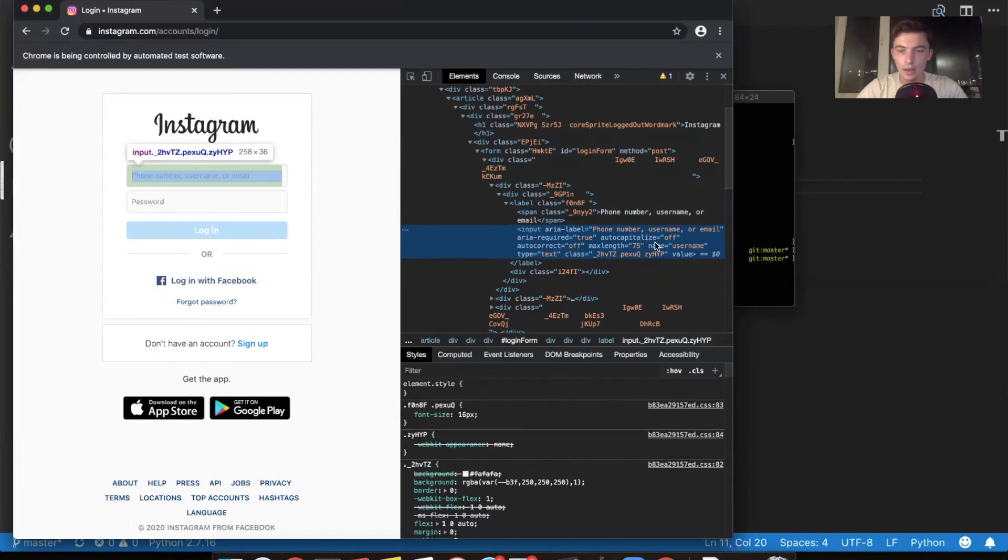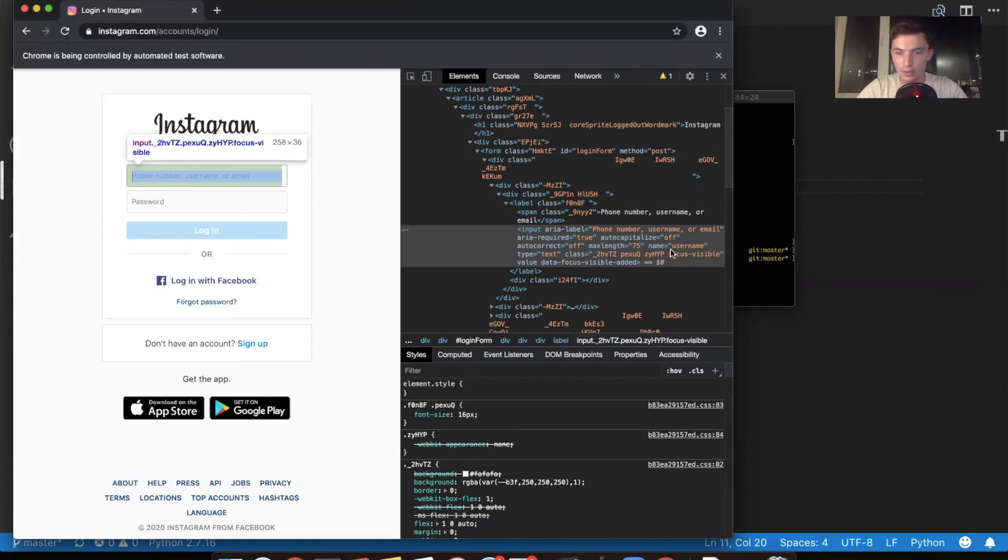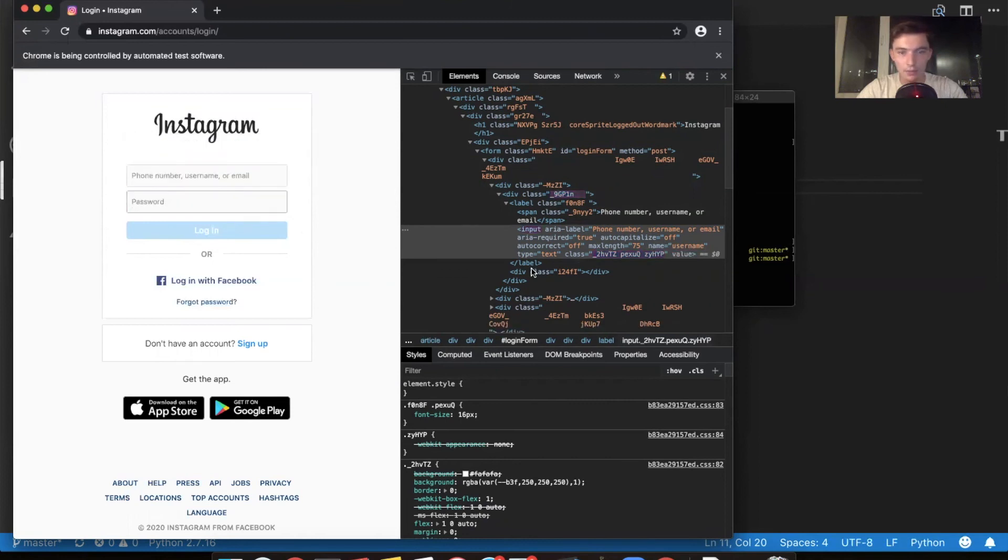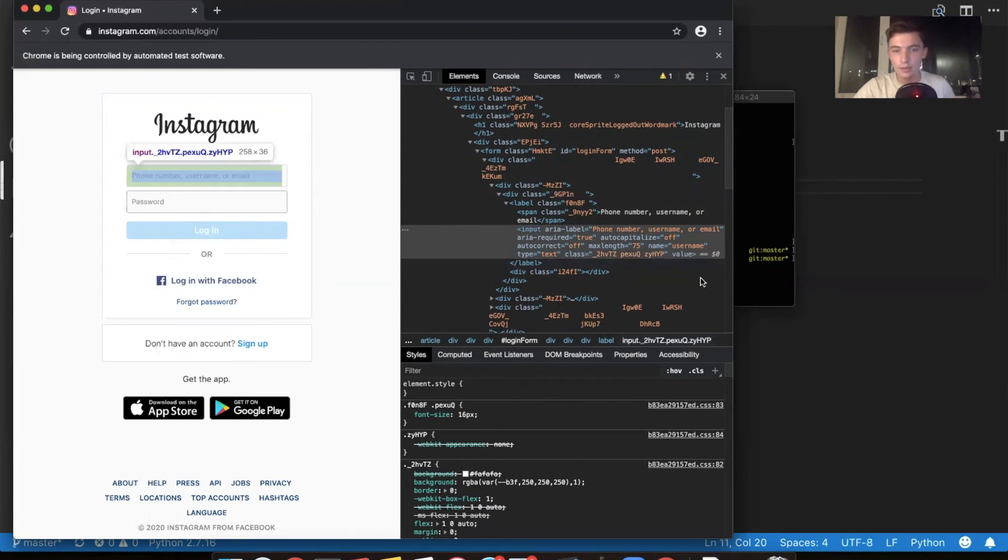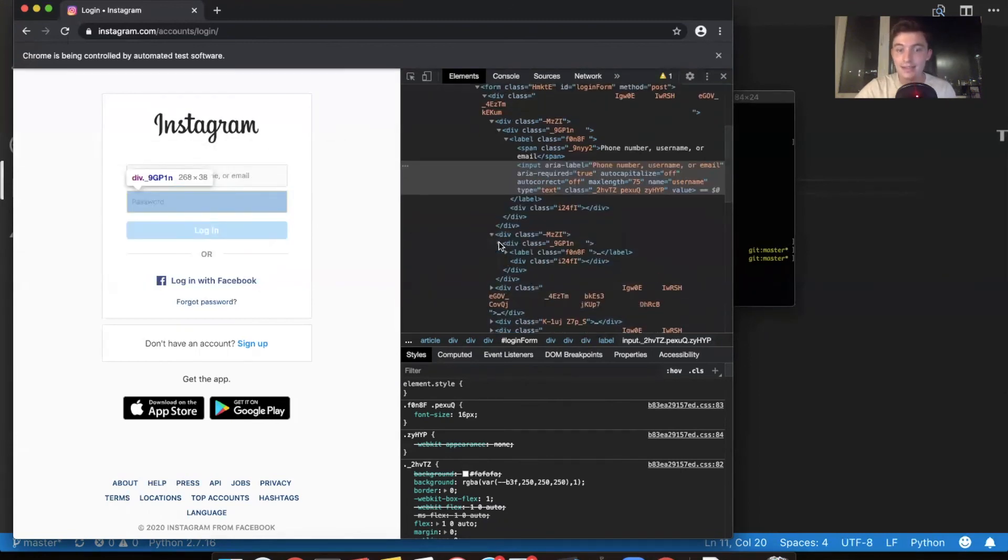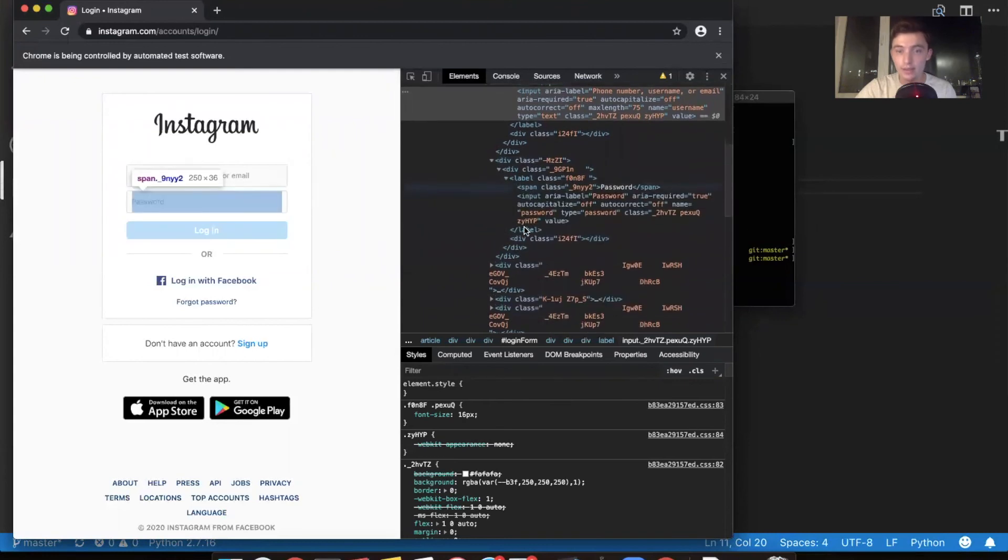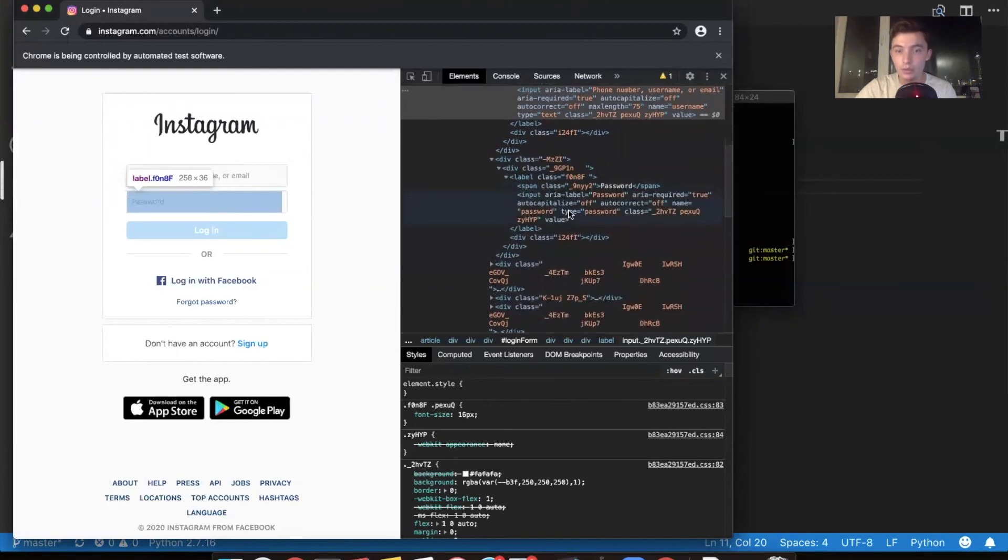This is an attribute that's unique to this box. So when we can use Selenium to specify this box by using this unique attribute, same thing for a password, it's going to say name equals password. And that's going to allow us to tell Selenium exactly what box we want it to click exactly what box we want it to type things into.